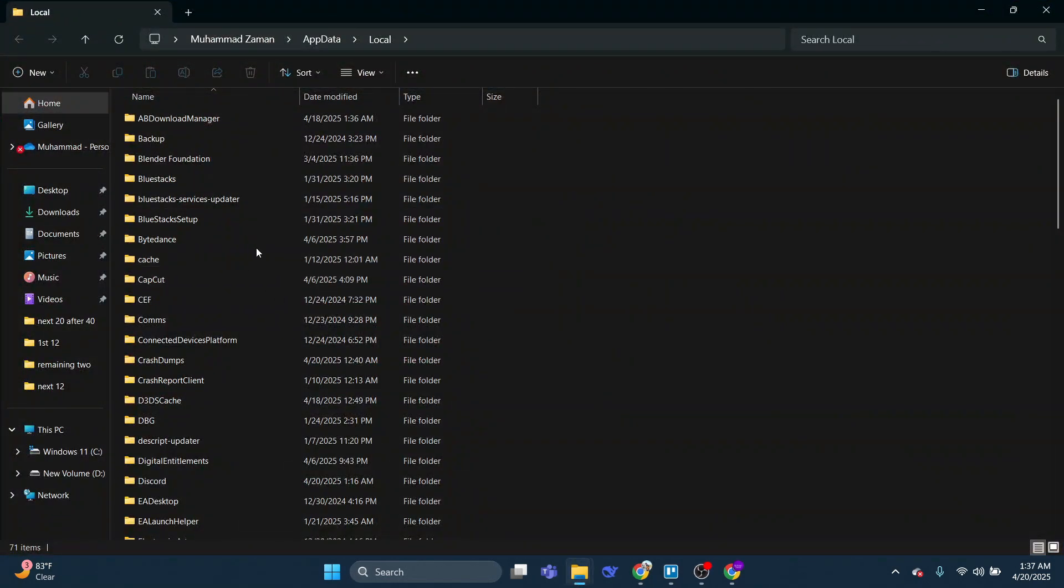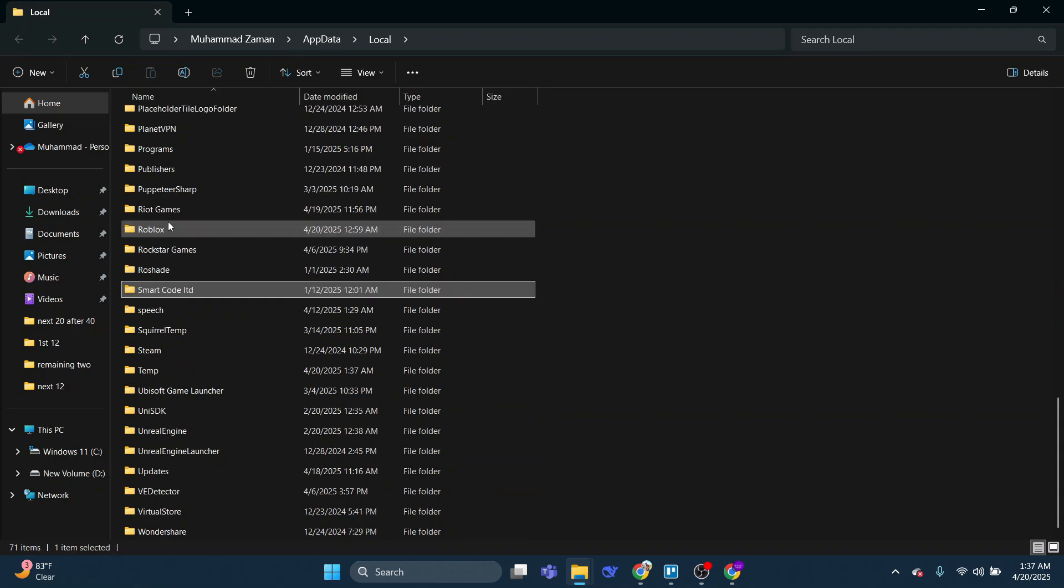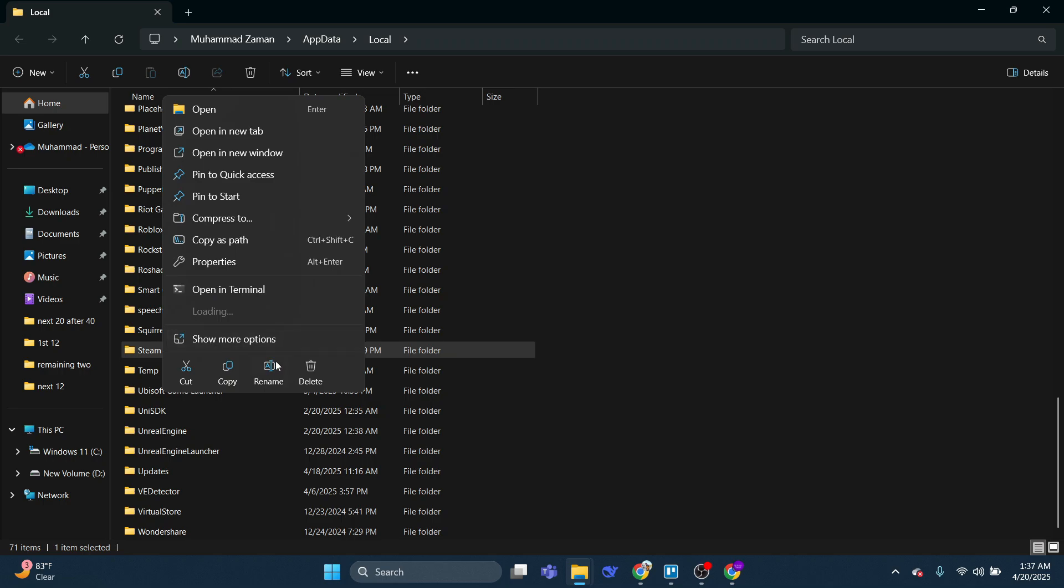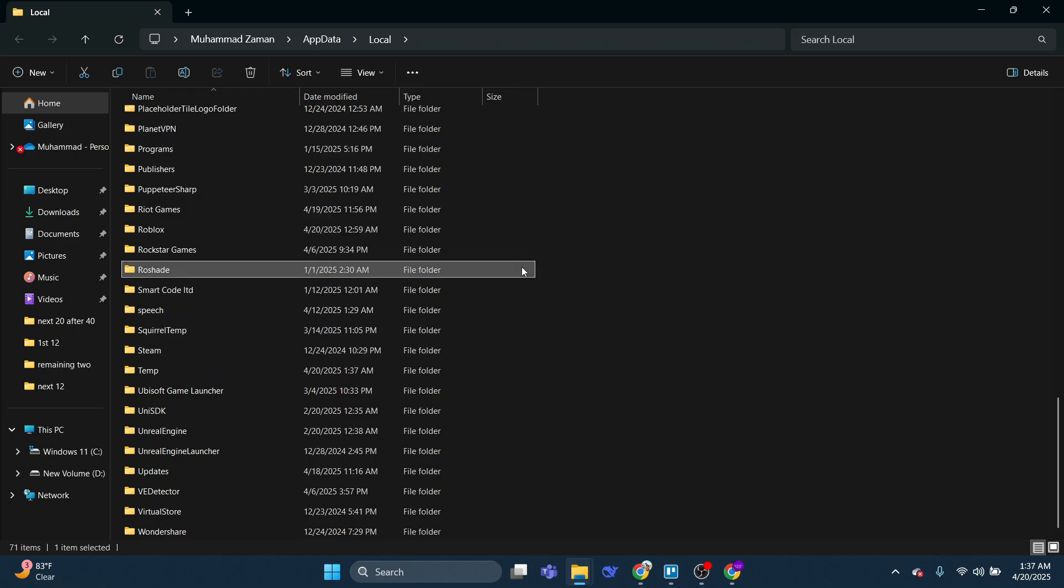From this folder, locate the Steam folder. It's in alphabetical order, so scroll down to S and search for the Steam folder. Then right-click and click onto Delete to delete this folder from your local app data. What this is going to do is uninstall any temporary files that get left on your PC by Steam.